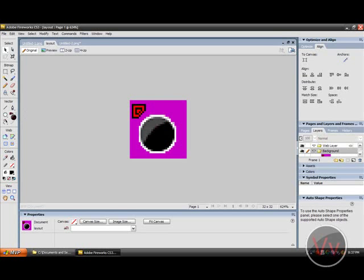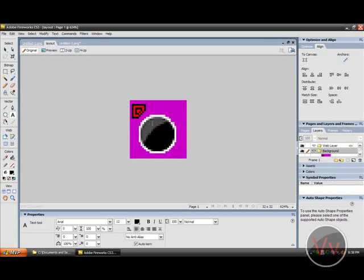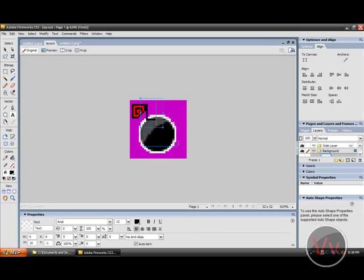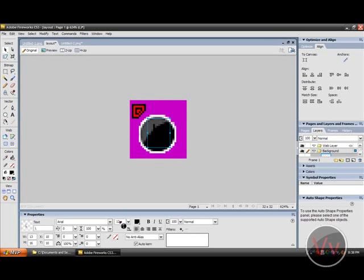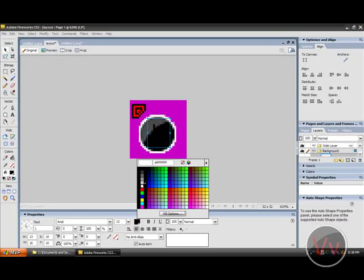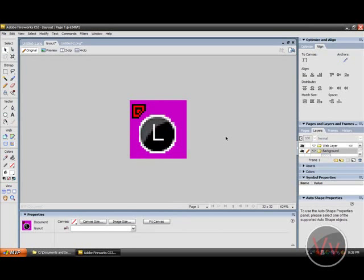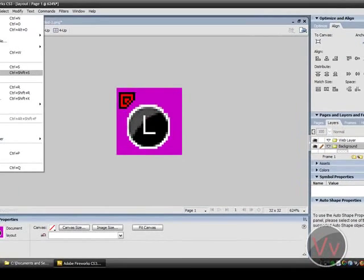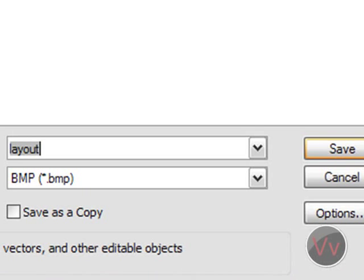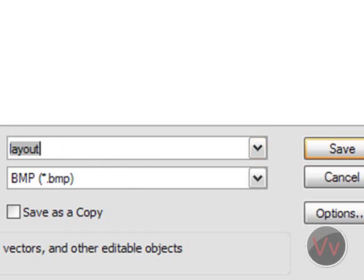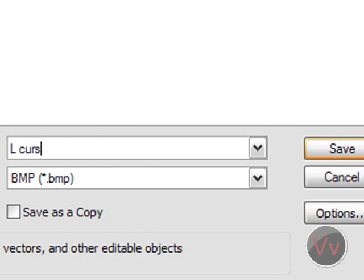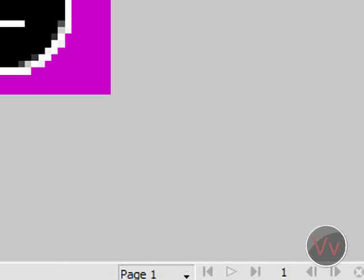So, let's just say I want my, in the center, to be, I don't know, an L for no apparent reason. Type in L. Place it right there and we'll set it to white. Here's the L. Okay. So, now we're going to press file. Save as. Save it as a dot BMP on your desktop. So, let's save this as L cursor. And click save.